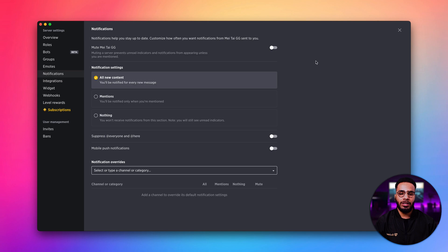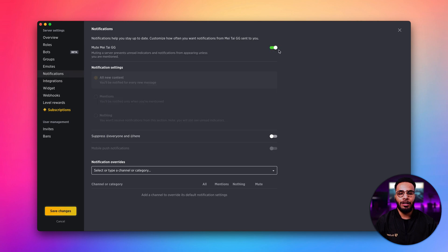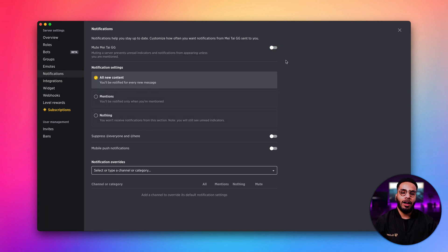For starters, we can decide to mute the whole server if we need to. If not, we have three options on how we can receive notifications.